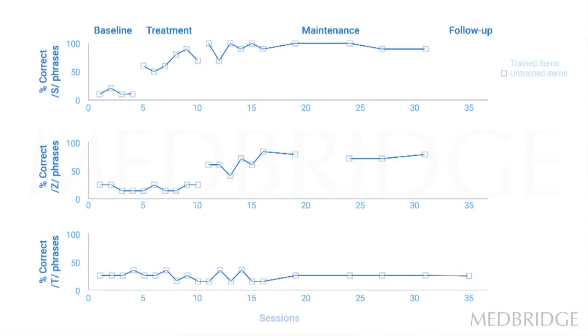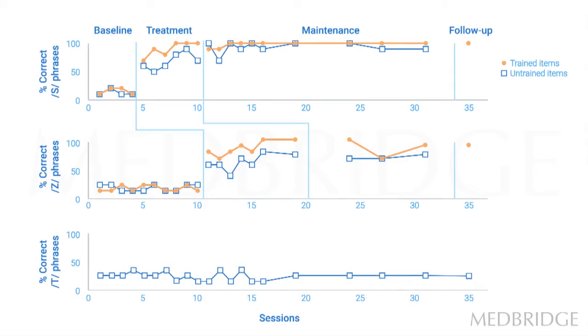I want to talk you through this slide. This is a single-subject experimental design graph, and it depicts response to treatment for two sets of treated behaviors. In a single-subject design, we measure repeatedly prior to treatment in what's called the baseline phase, the behaviors of interest.